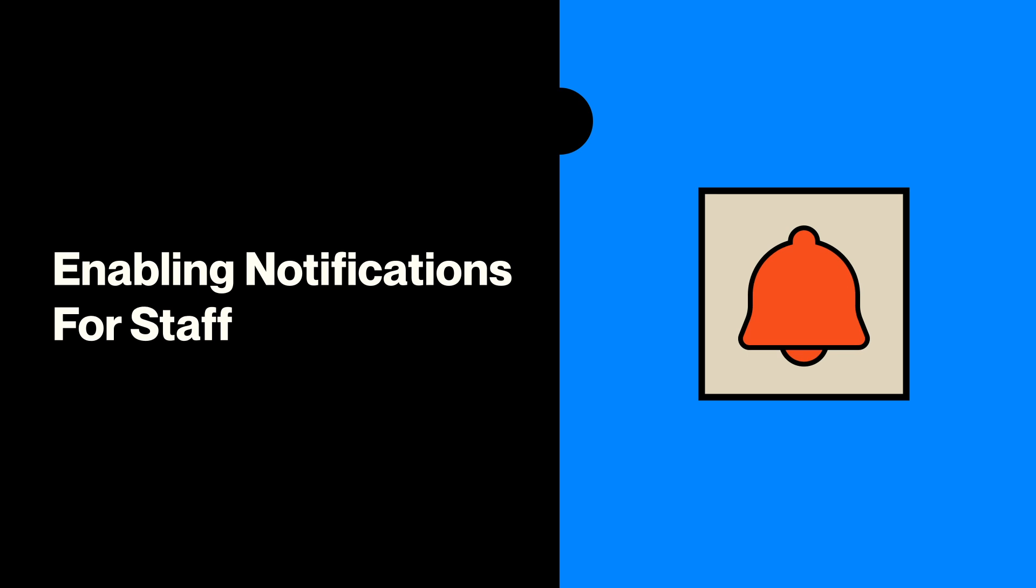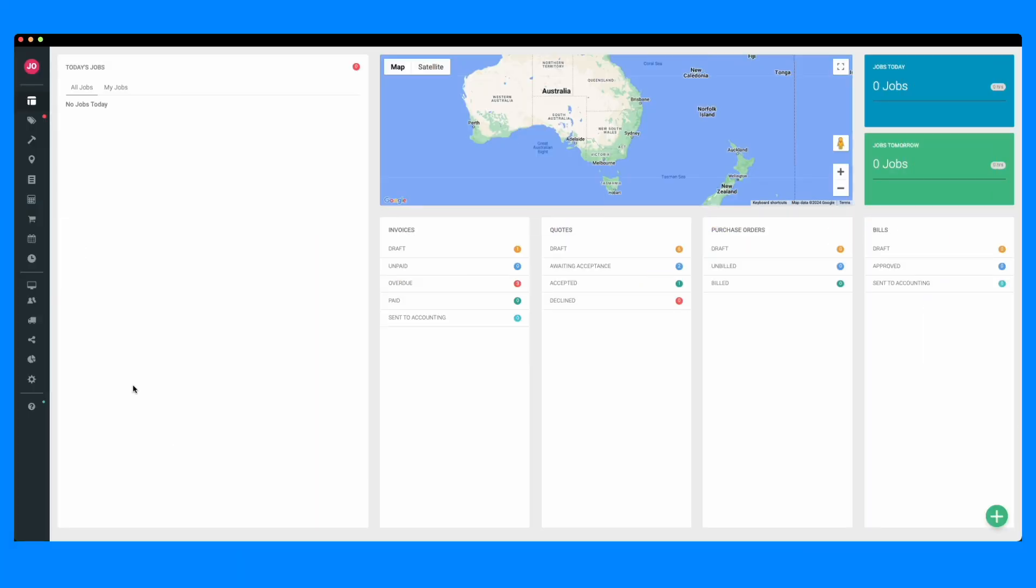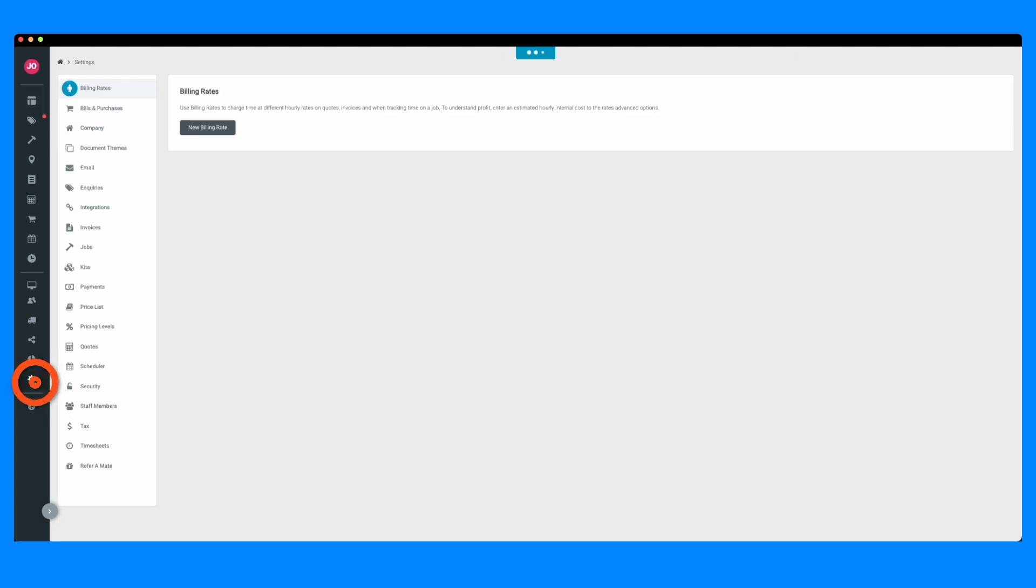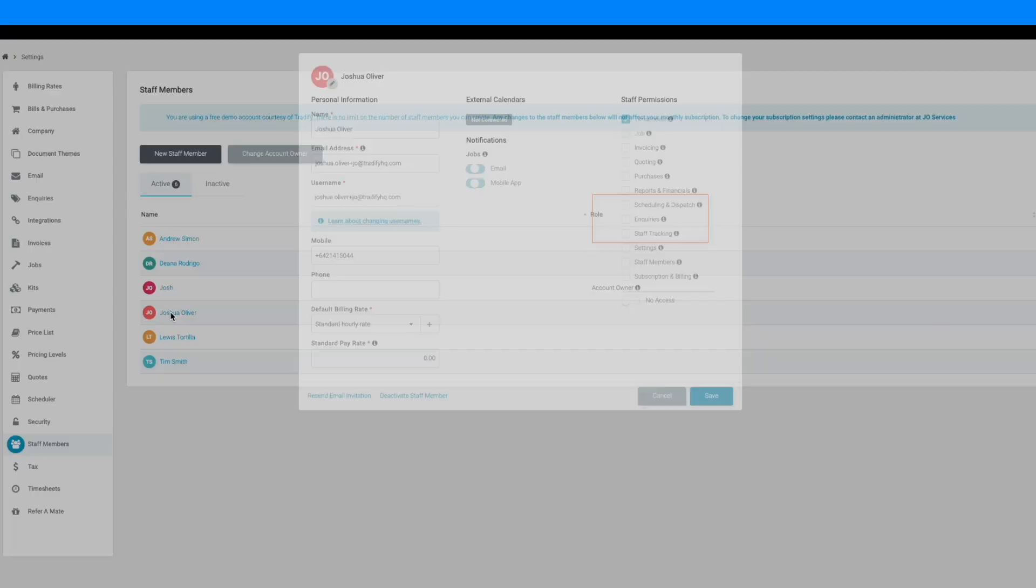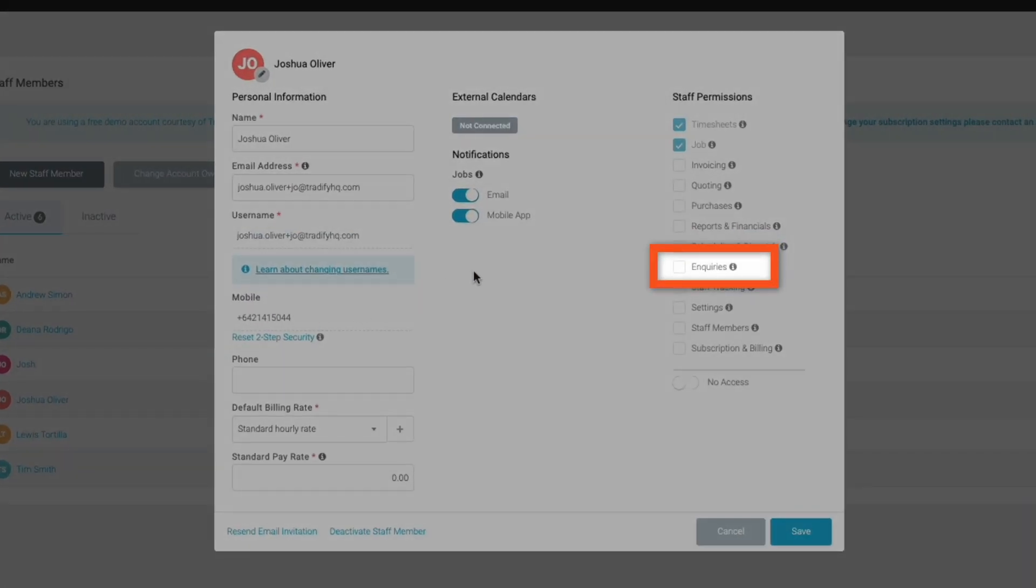Finally, you can enable notifications for new inquiries for both yourself or your team members so that you stay on top of things. To do this, head to the Staff Members area of the Settings section and toggle on the Inquiries options.